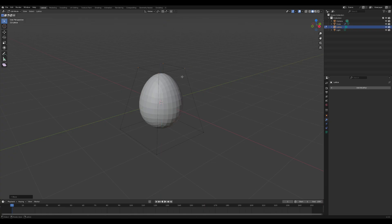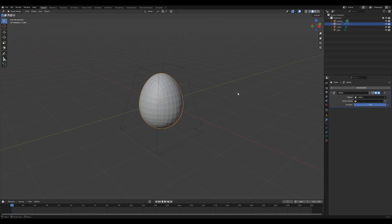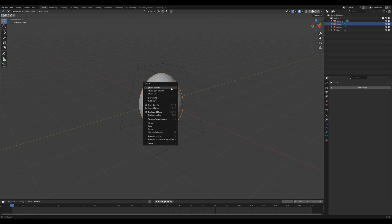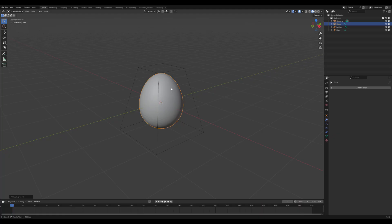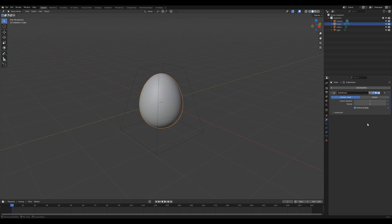Now, switch back to Object Mode, click on the egg, go to the Modifiers tab, select Lattice, and click Apply. Right click on the egg and select Shade Smooth to smooth the polygon appearance. Then go to the Modifiers tab, choose Generate, and select Subdivision Surface. Set the value to 2 for an even smoother look.